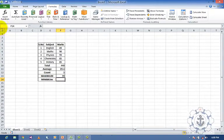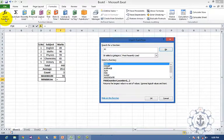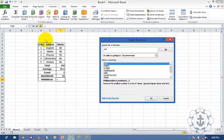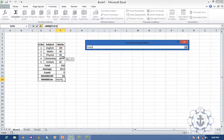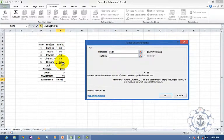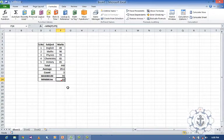To find the minimum, click the cell, go to insert function, type min, press OK, select the values, and press OK. Now you can find the minimum value.